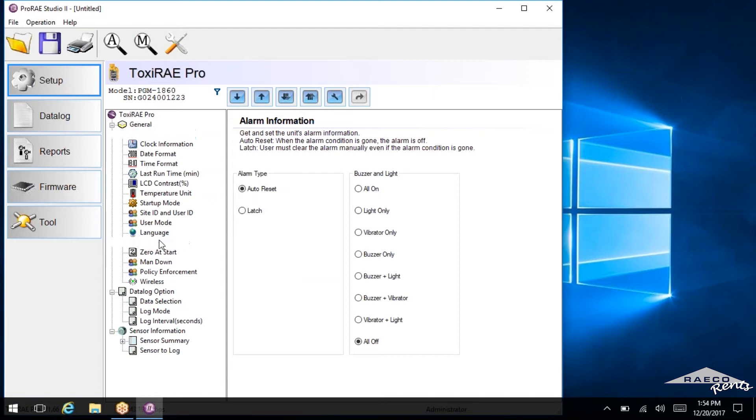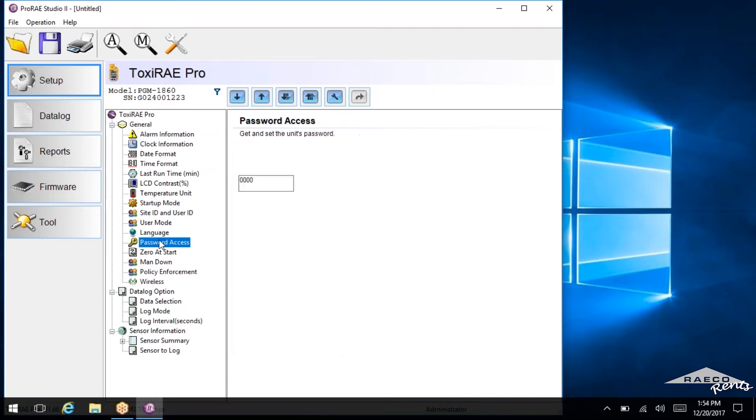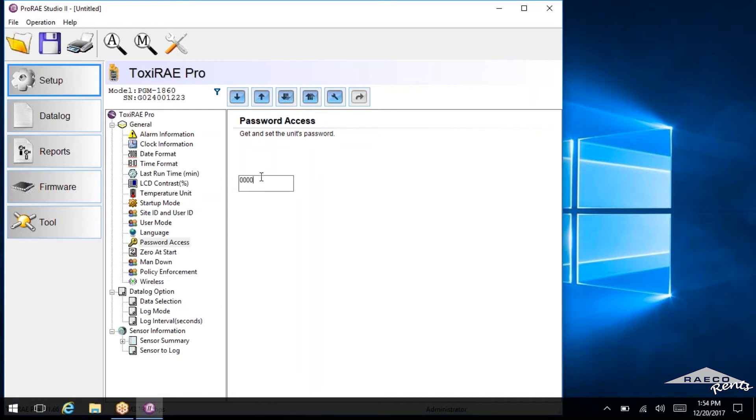User mode, you can change the language, you can change the password on it. And this is the standard for all of our RAE instruments: zero, zero, zero, zero. So if you're ever changing any settings on the instrument itself, make sure you type in that password.